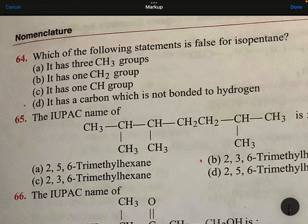Lakshma Reddy sir. Himanshu Pandey nomenclature questions we are discussing here.